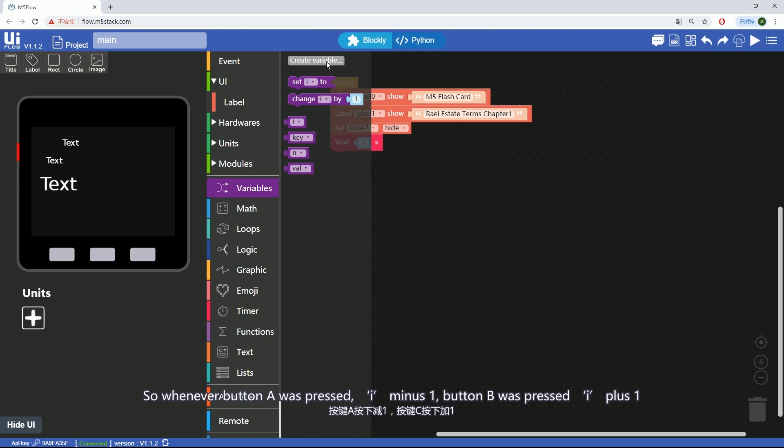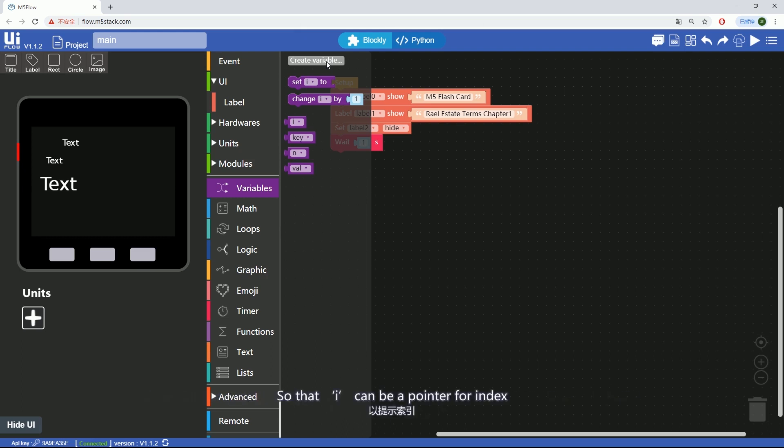So whenever button A was pressed, i minus one. Button B was pressed, i plus one. So that i can be a pointer for indexing.